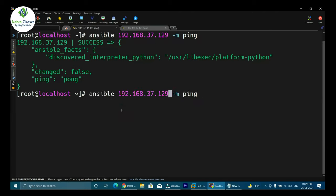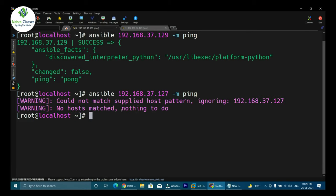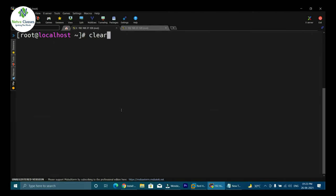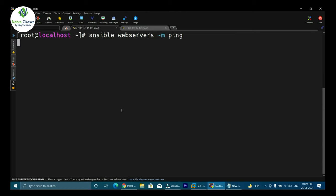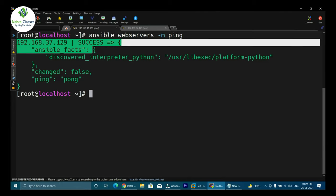If we mention a different IP address that doesn't exist, it will not connect because there is no such host present. Instead of using the IP address, if you want to ping all hosts in a group, you can mention the group name — in this case 'webservers', since that's the group we defined in the hosts file. Executing ansible webservers -m ping shows the result as success.